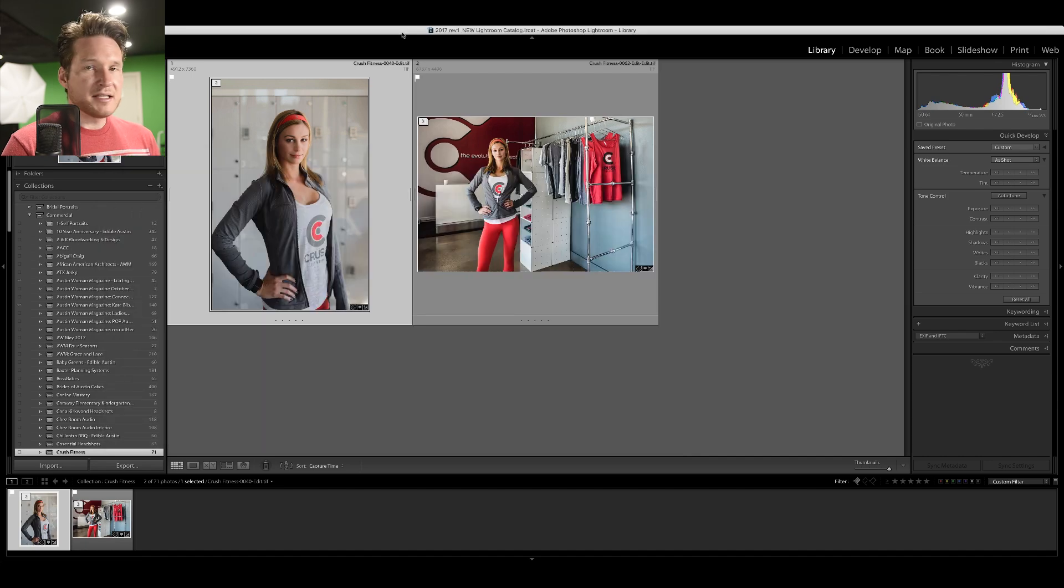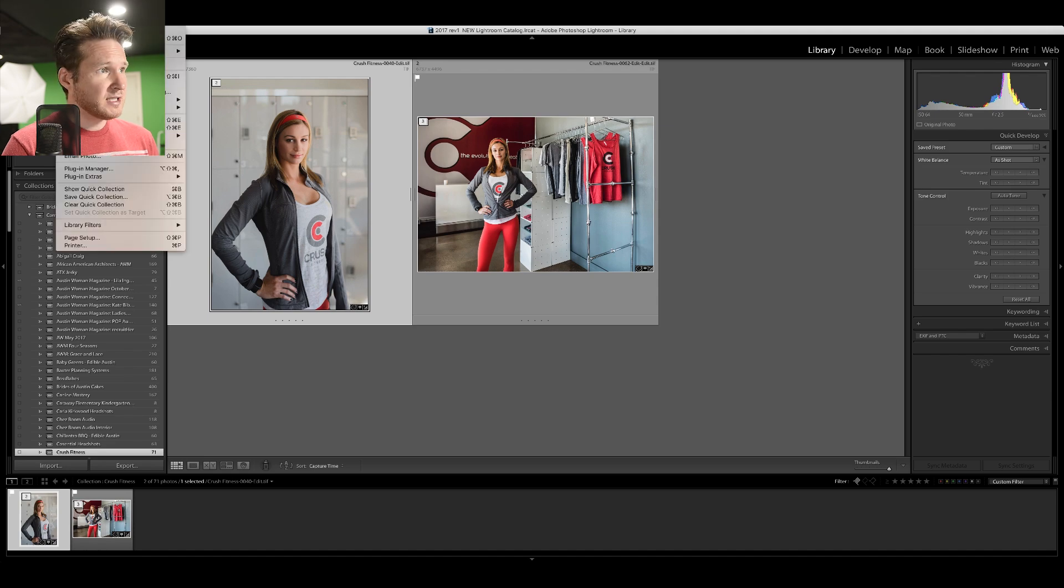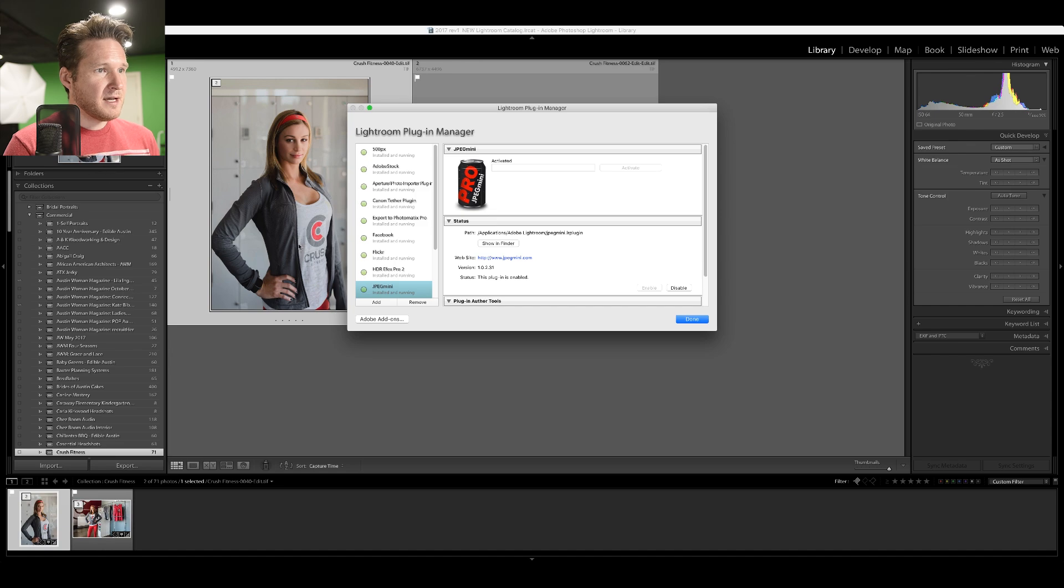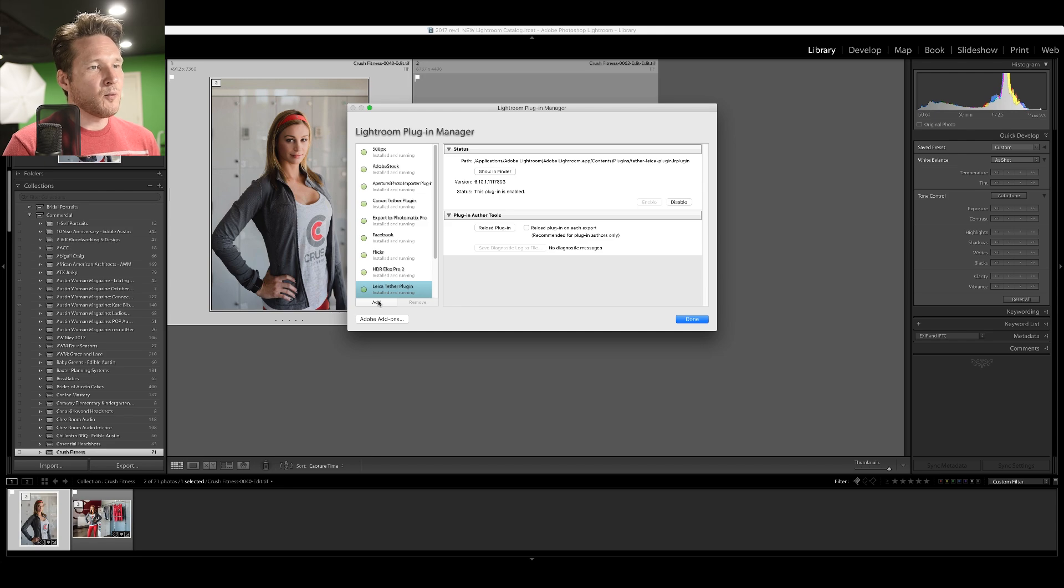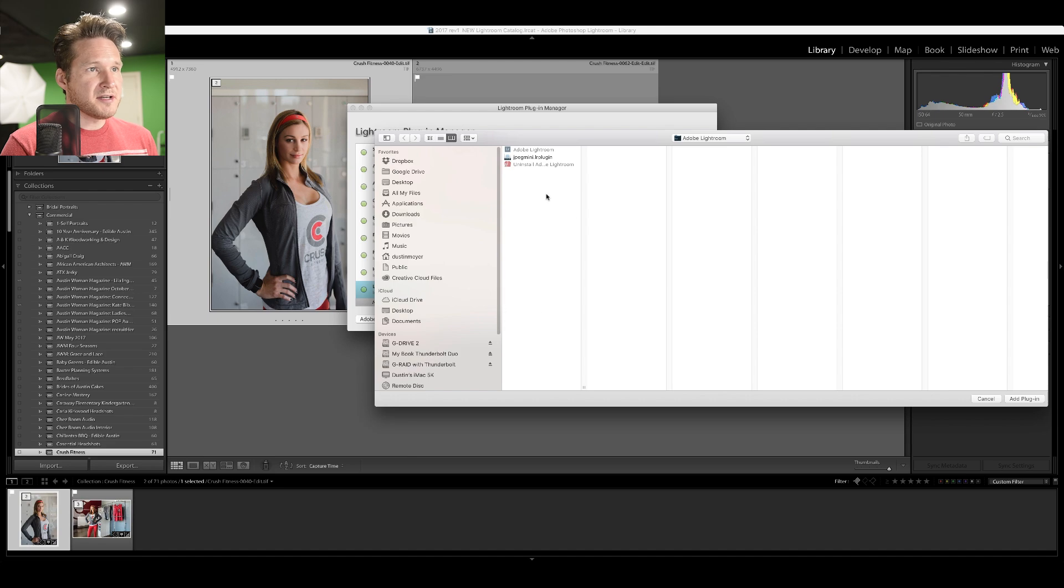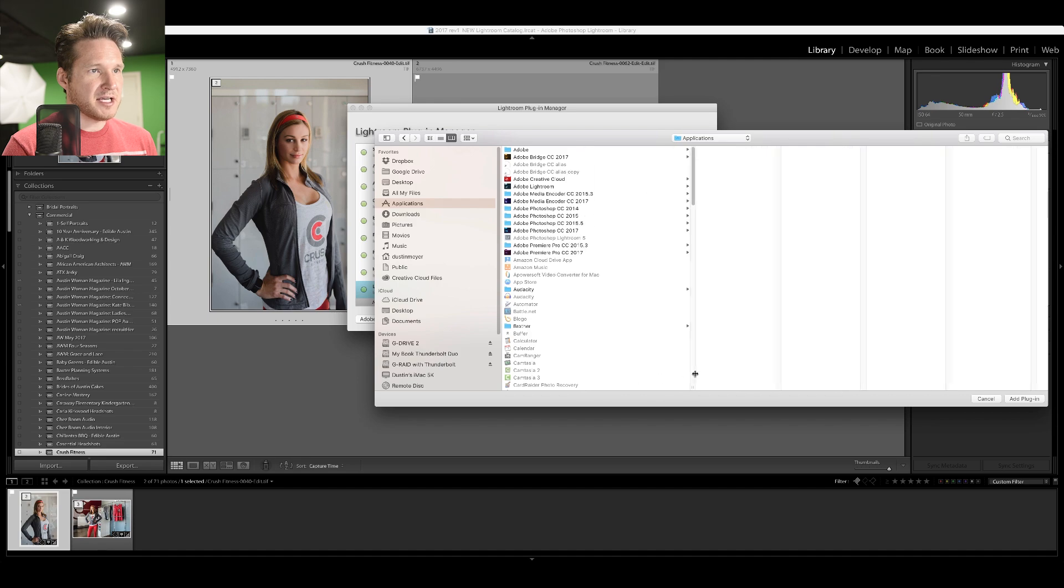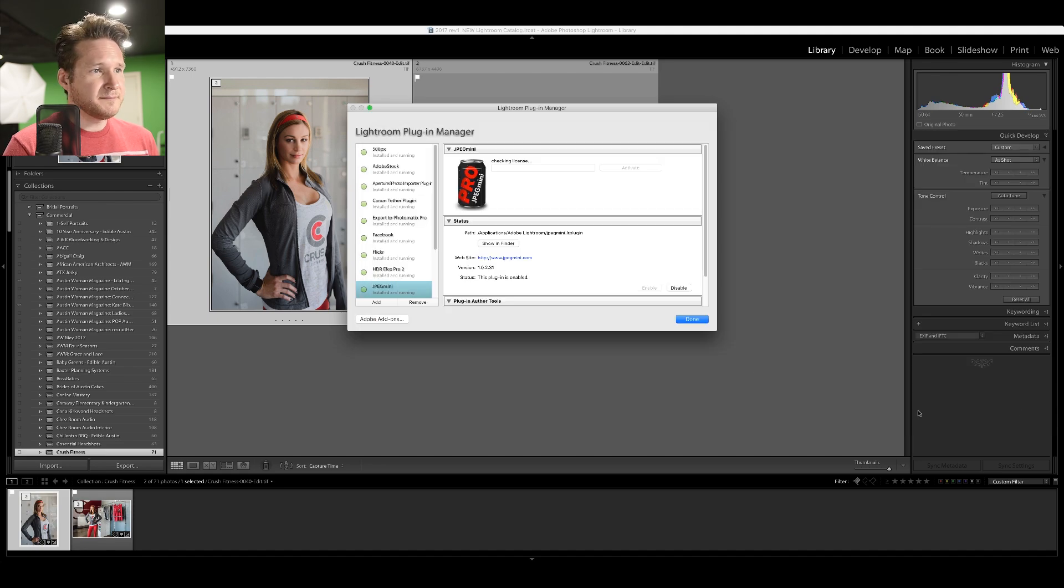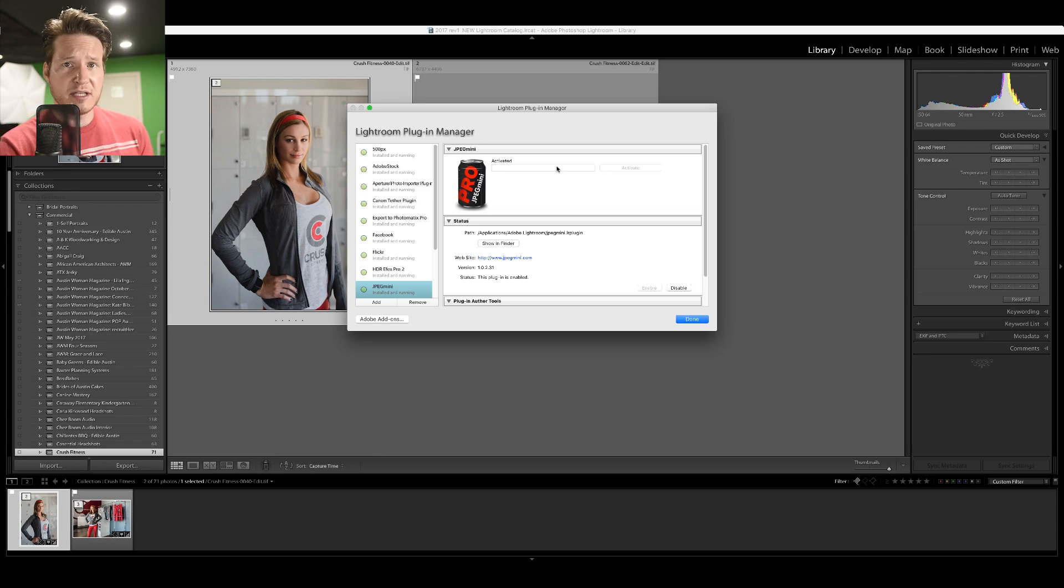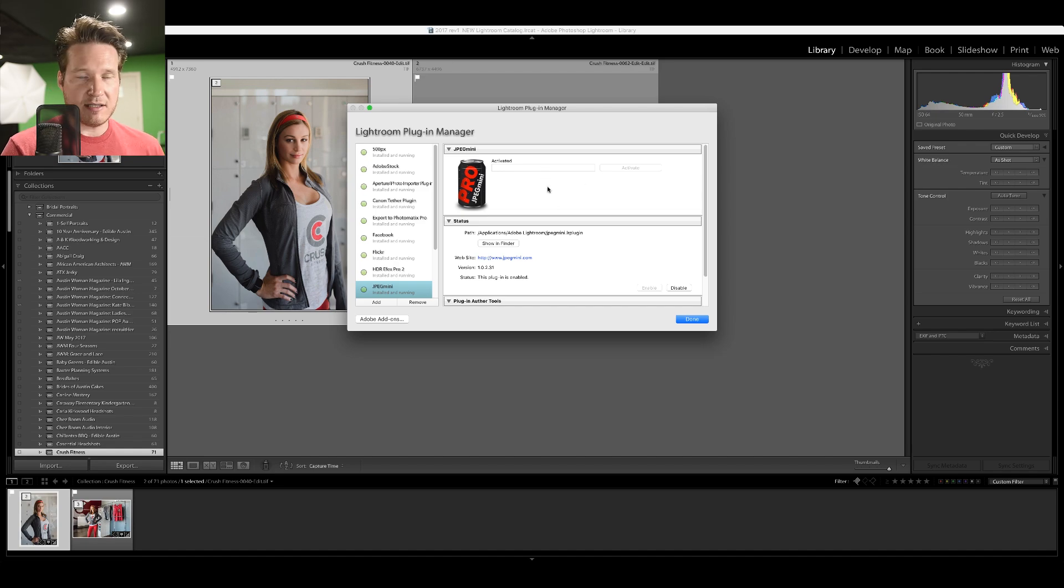The next thing you're going to want to do is go over in Lightroom to File and go down to Plugin Manager. I'm going to go ahead and just remove it just for the heck of it. For the first time when you're installing the plugin, you're just going to click on Add, and then you're going to find the plugin inside that folder. Click Add, and then once you've added it, after you've purchased it, they'll send you an activation code. So you'll paste it into this area. Because I've already installed it, it's already activated. So click Done.